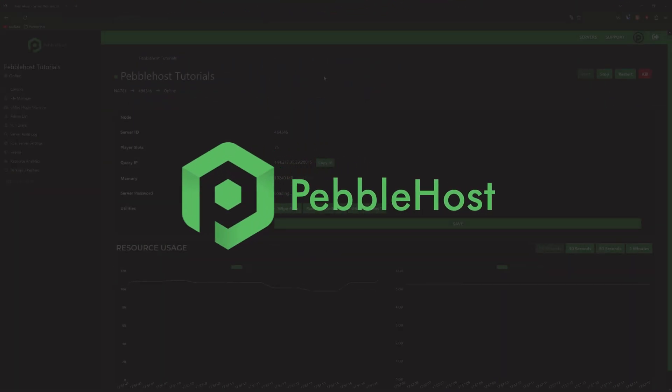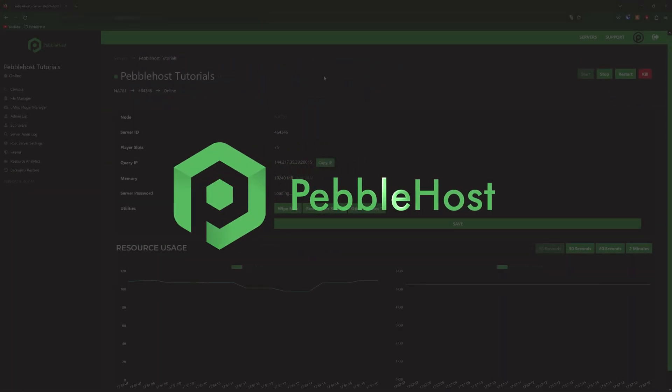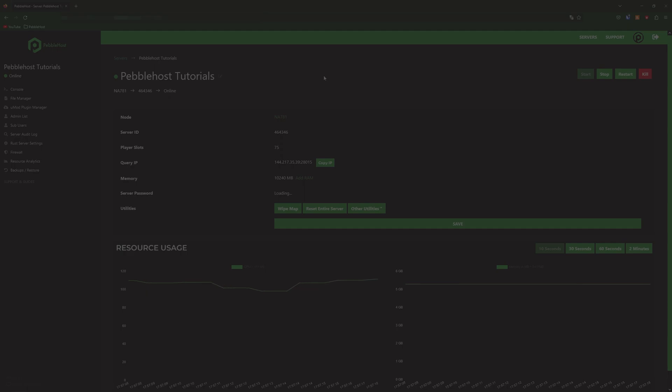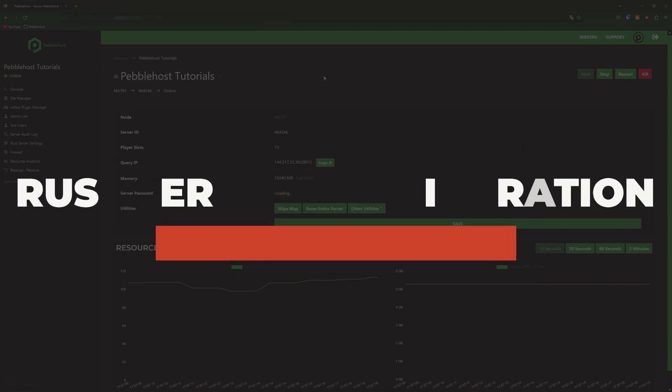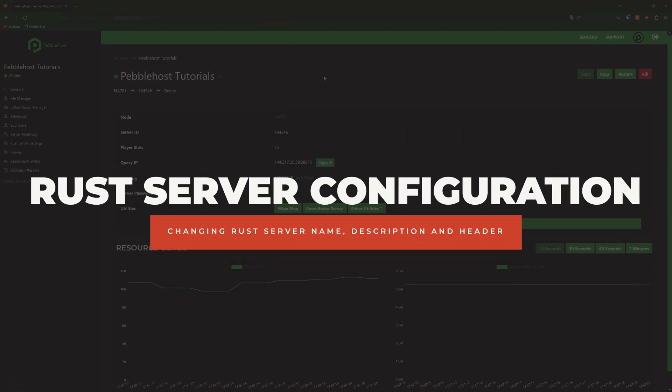Hi and thanks for choosing Pebblehost. In today's video I'm going to show you how you can change your server's name, description and also the header image.